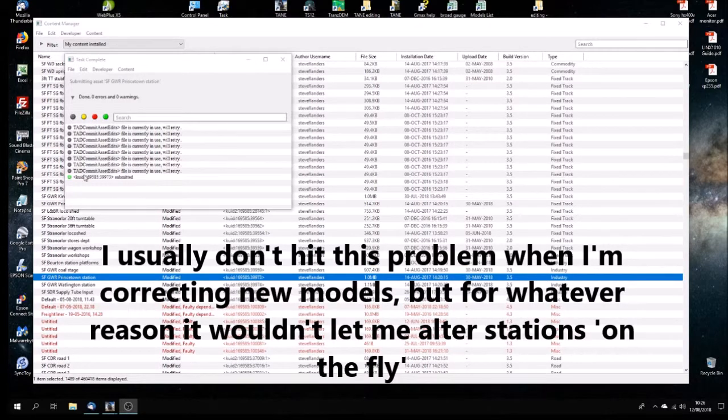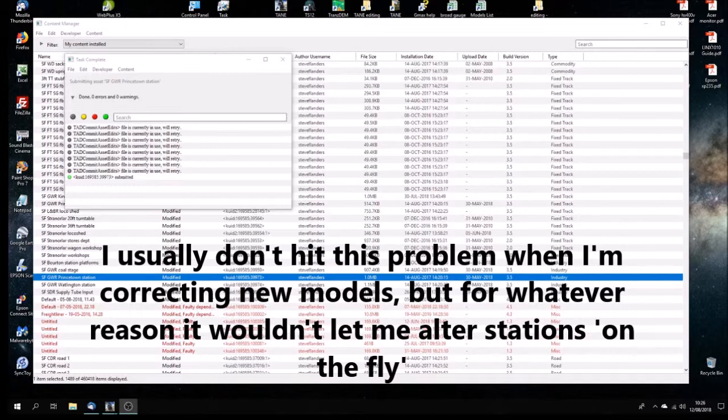Okay, so you can see here that it took a while to do it because I'd left Trainz open. And for this particular type of model, the station, it was having trouble committing the asset. So we tried eight times. On the ninth time it worked out okay because at about halfway down this, I actually closed Trainz.